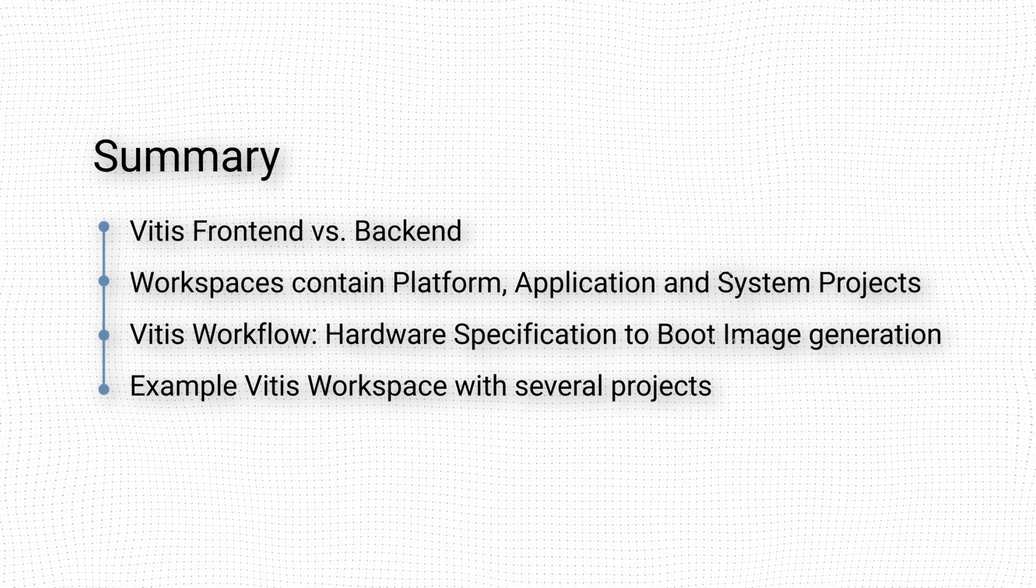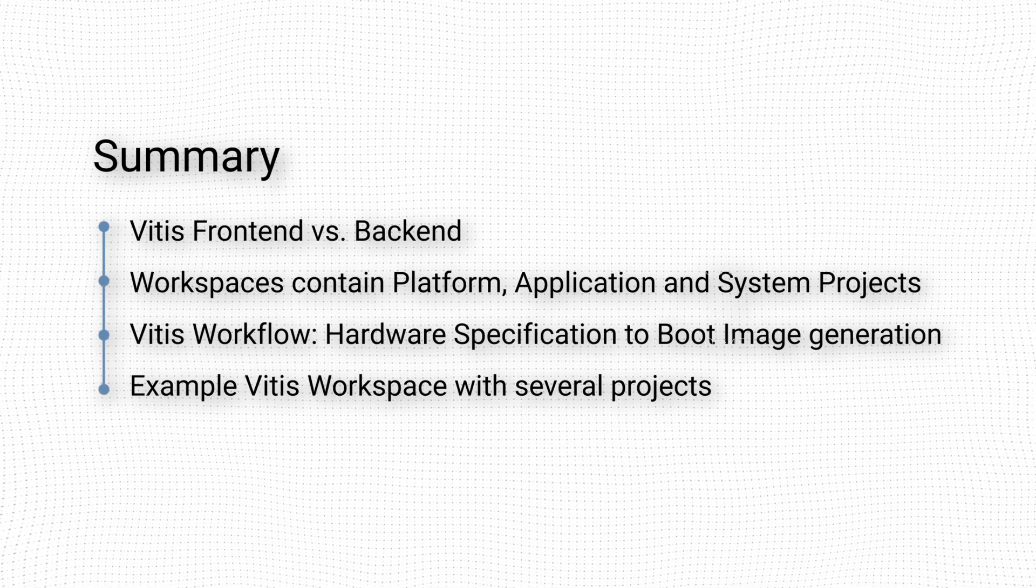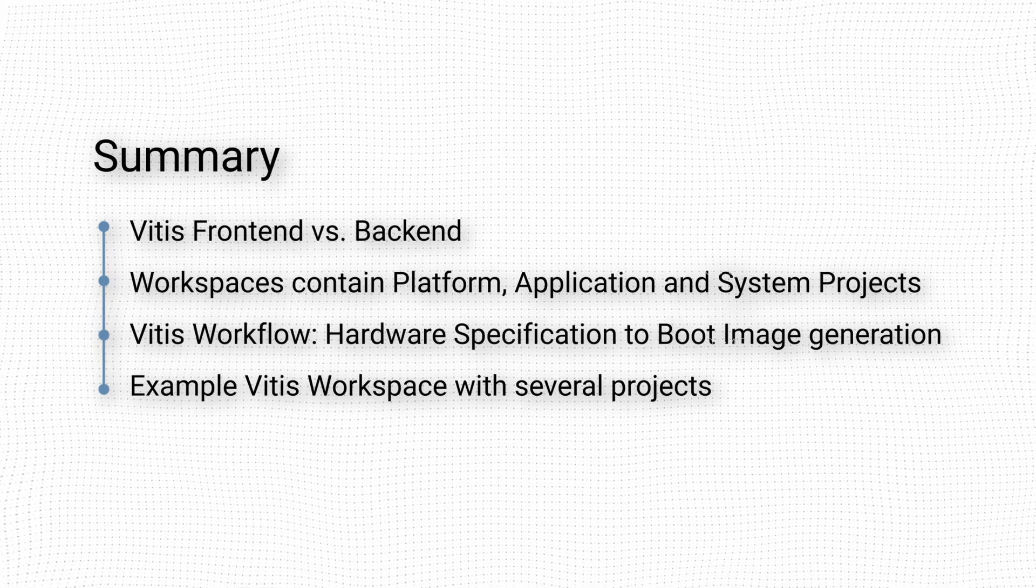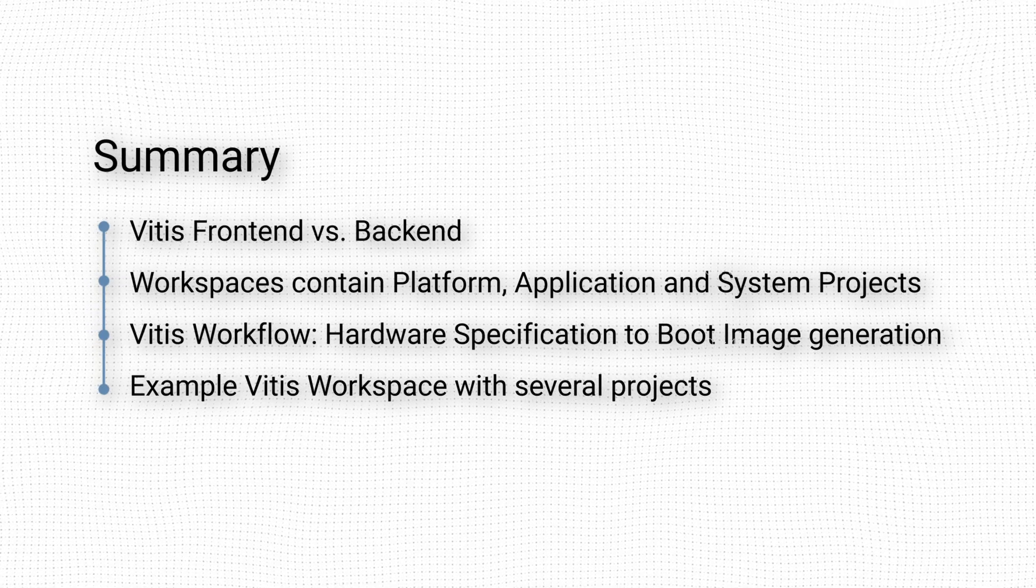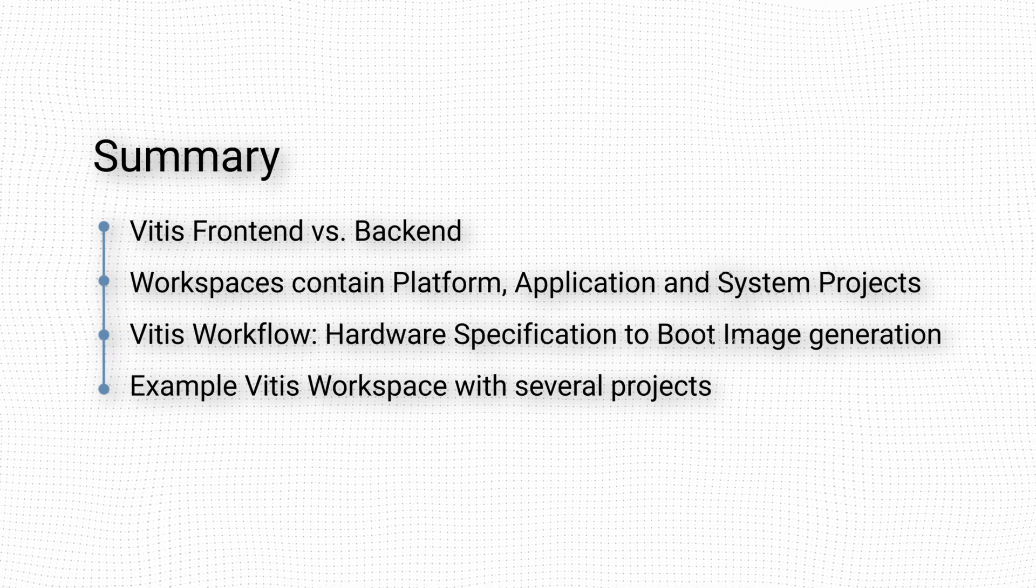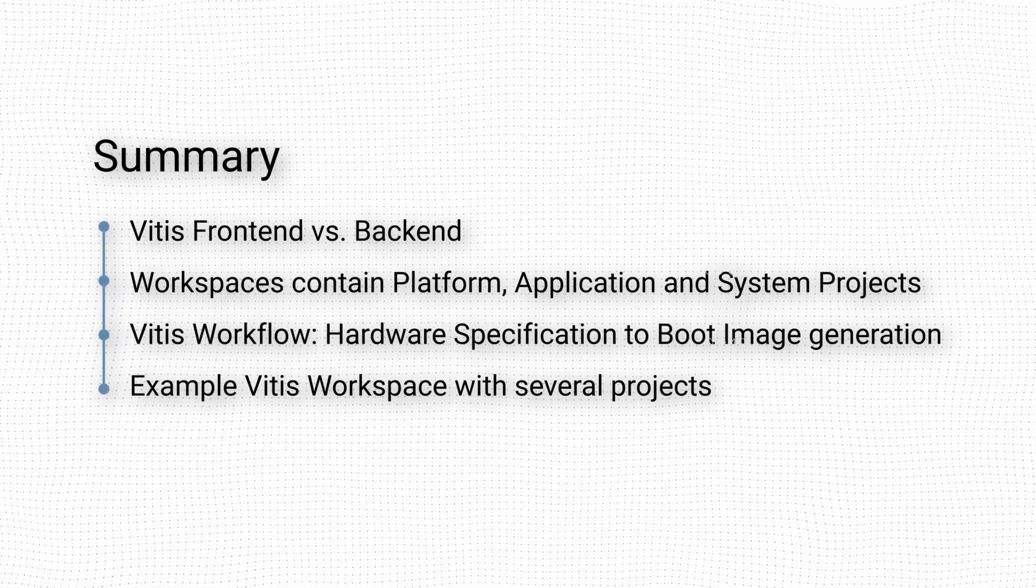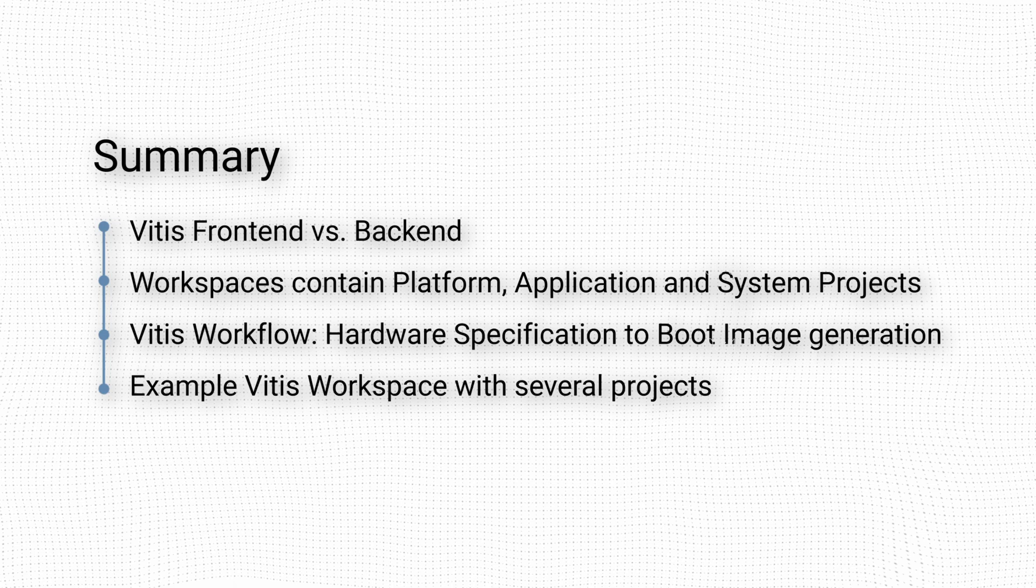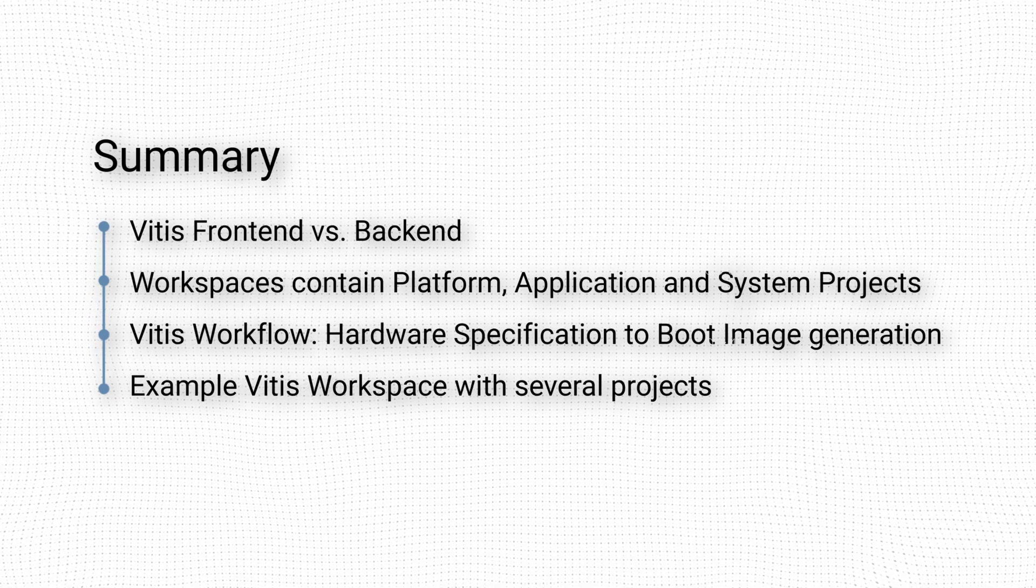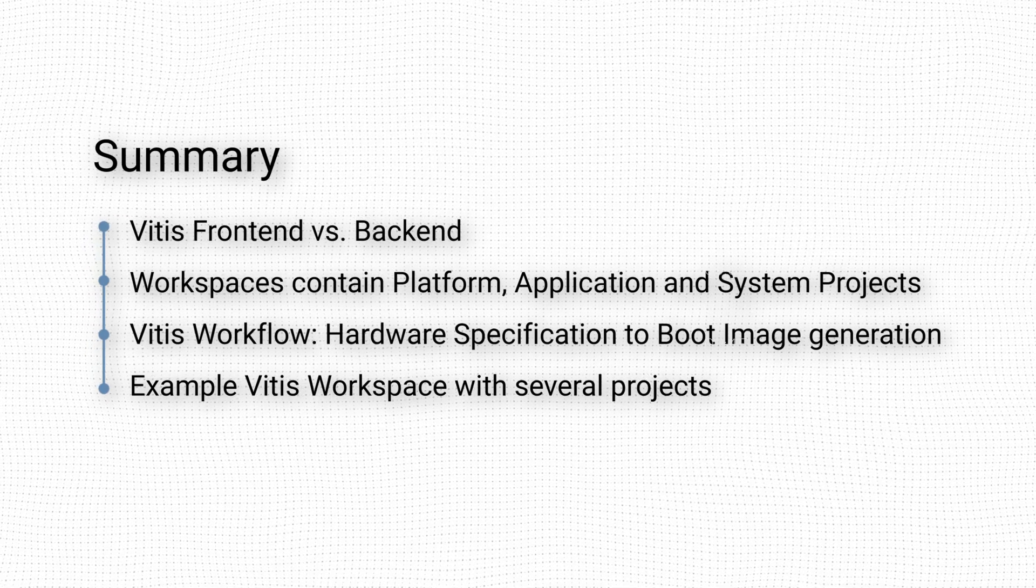We then discussed the Vitis workflow, starting from the hardware specification file generated by Vivado, all the way through to the generation of a boot image. Finally, we looked at an example of how a Vitis workspace could be structured, with one platform project hosting several domains, which in turn supports several combinations of application and system projects.